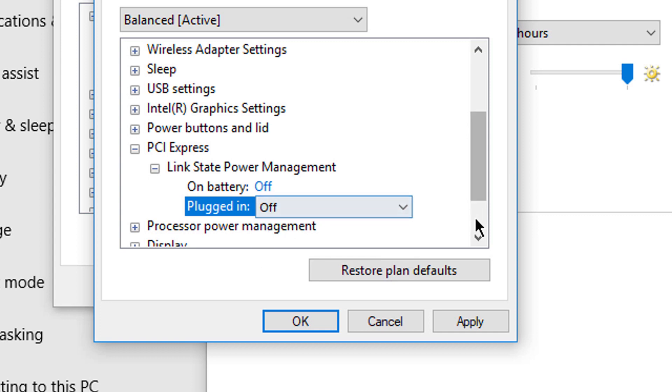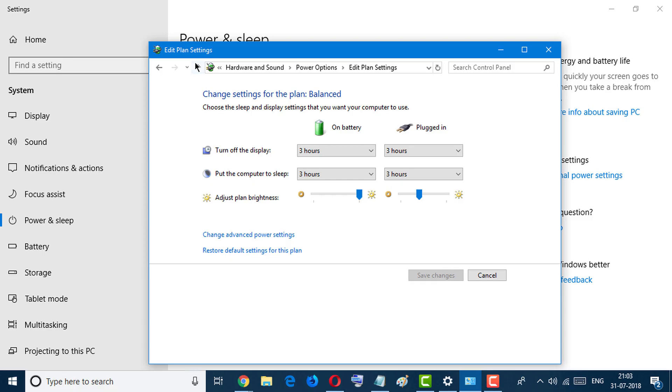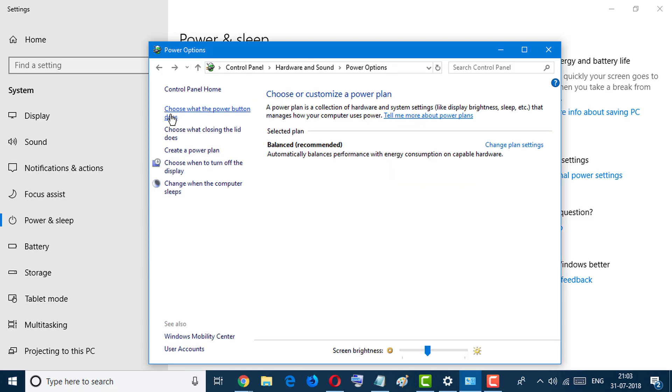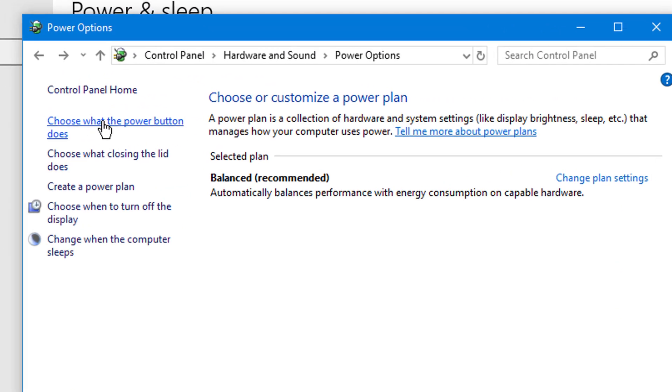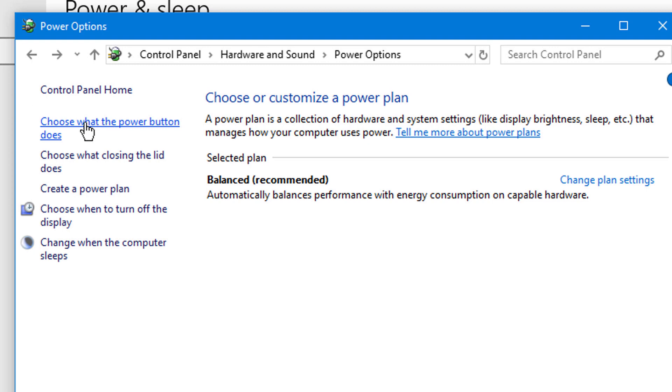Click on Apply, then OK. Now go back and select Choose What the Power Button Does.